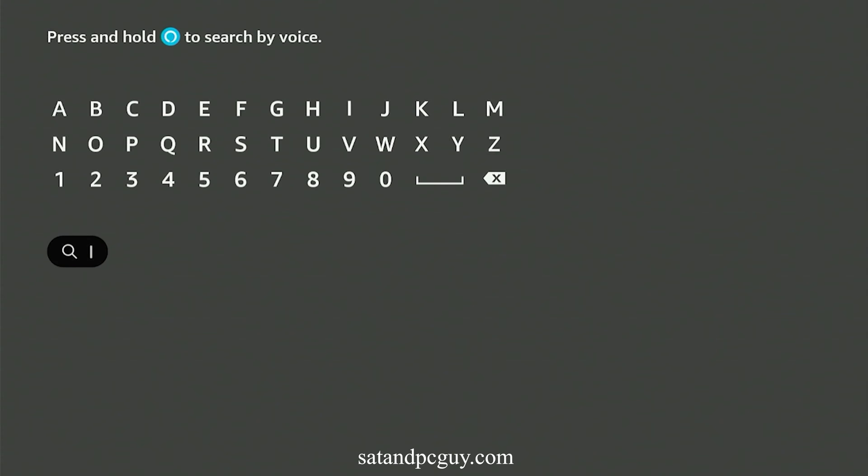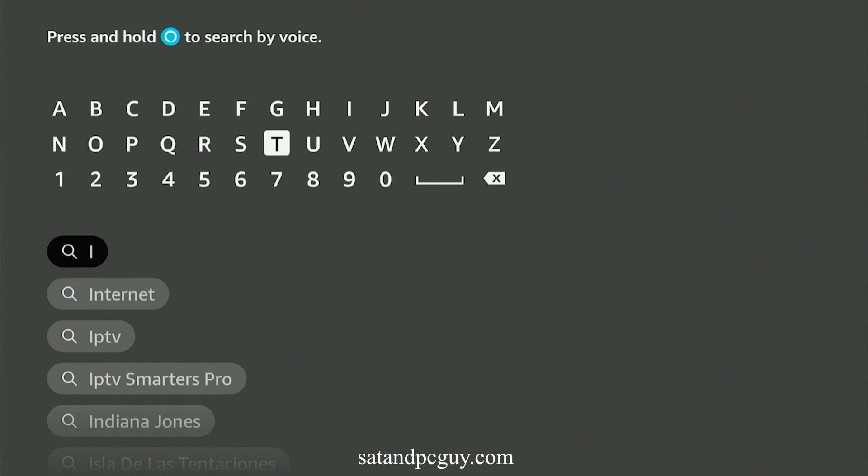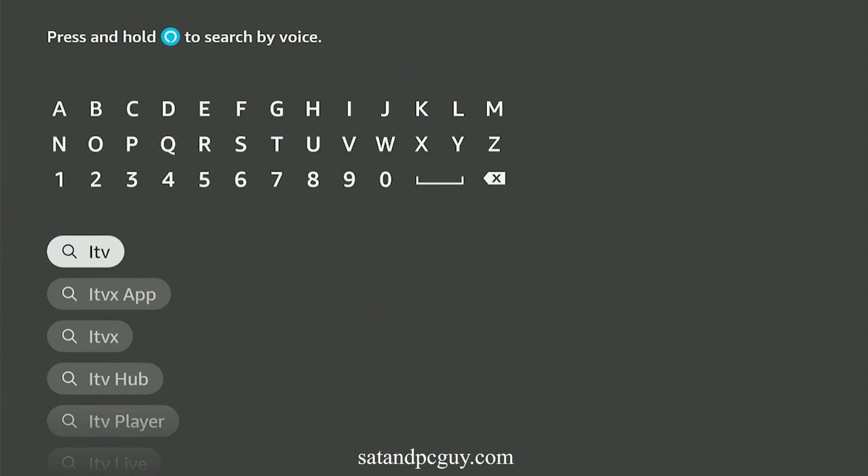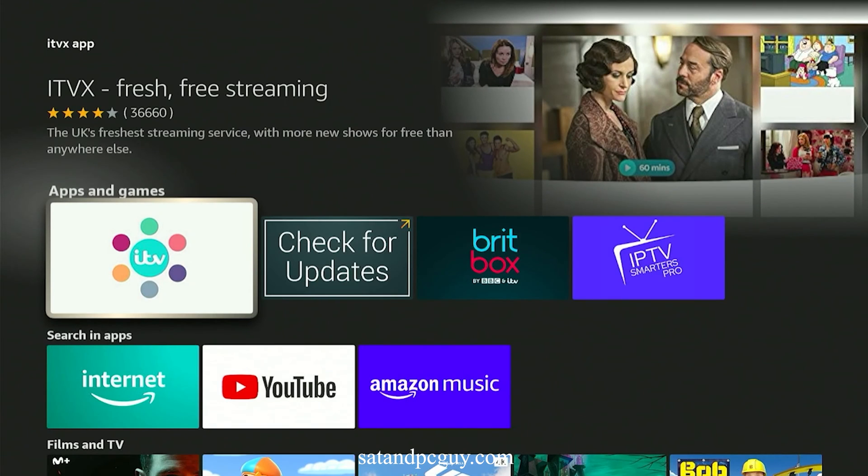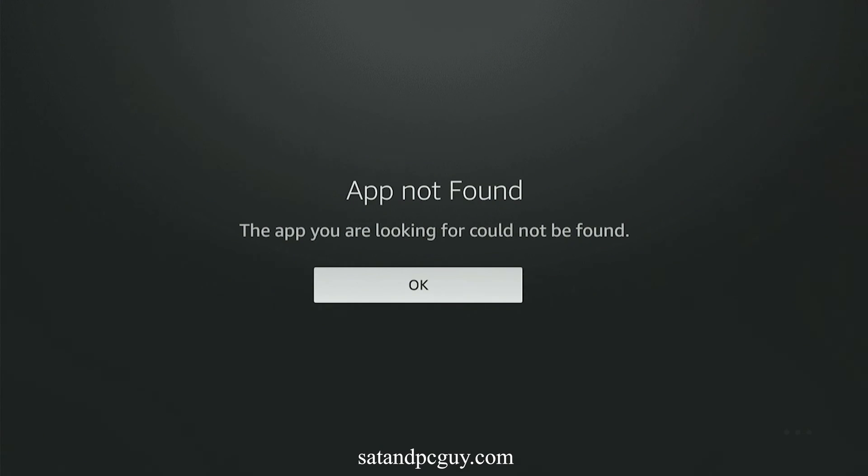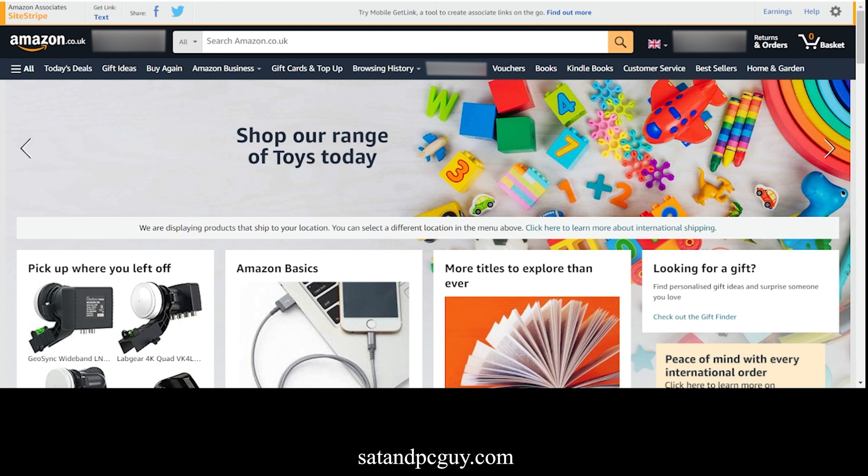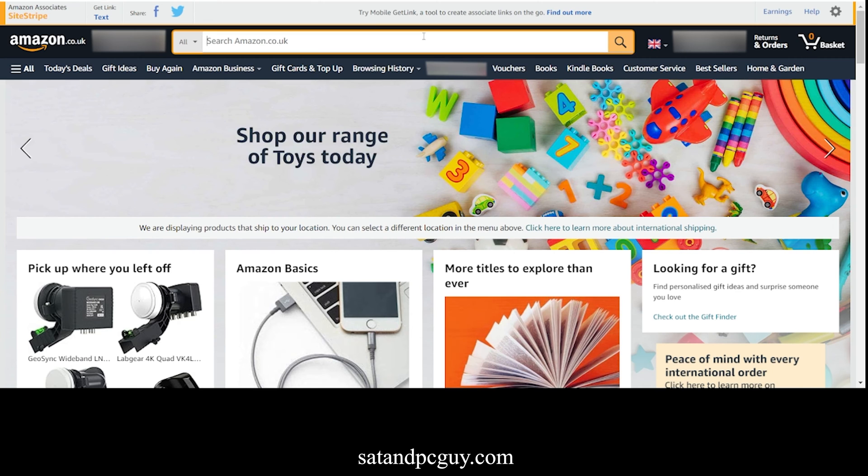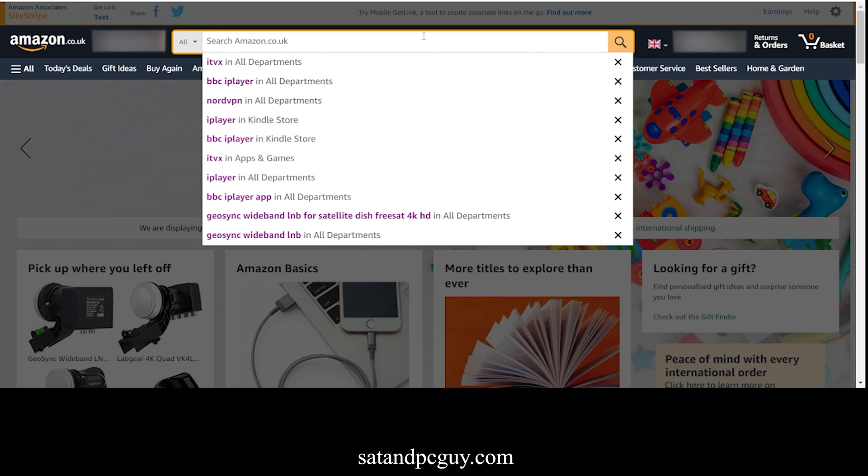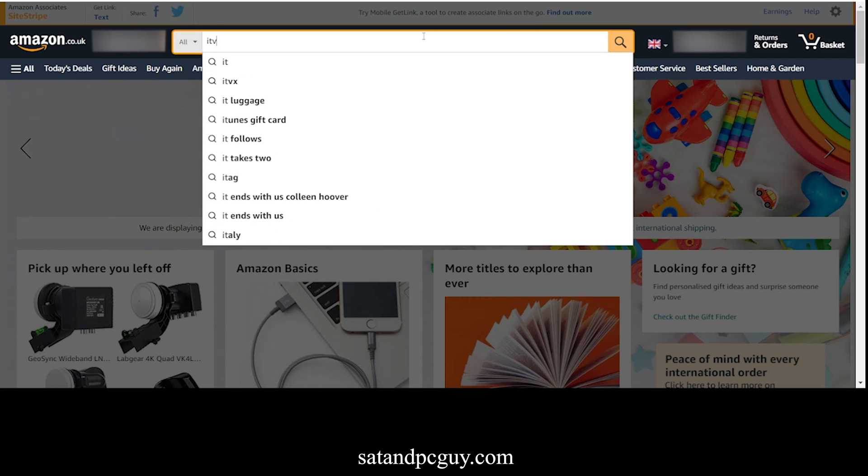This is because they are geo-blocked and can only be installed and watched if the Fire Stick is located inside the UK. Your internet IP address is used to control this, and on Amazon devices, this is controlled again by the location of your Amazon account.